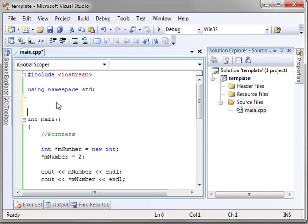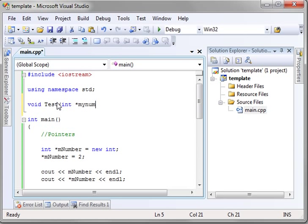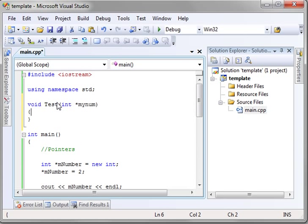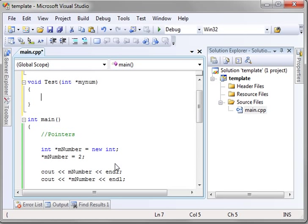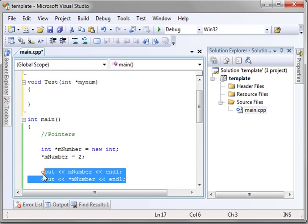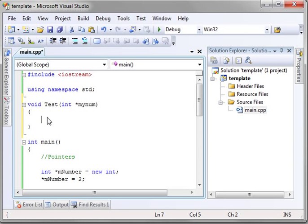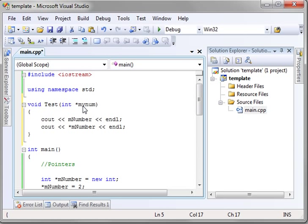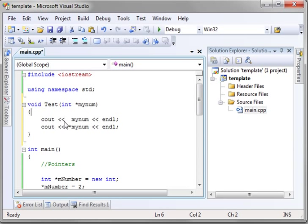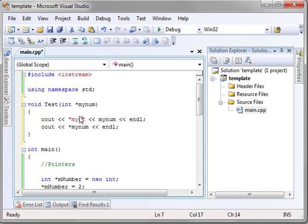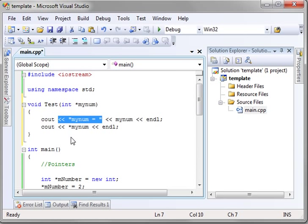To kind of solidify this, we're going to say void Test, and we want an int pointer, and we'll call it myNum, and let's just do some copy and paste magic here.